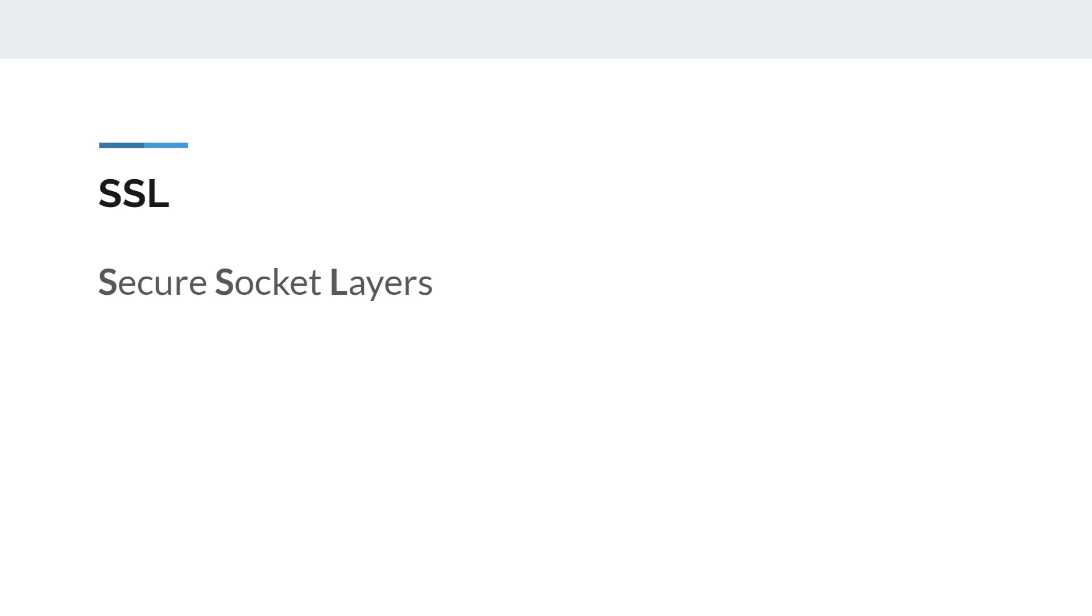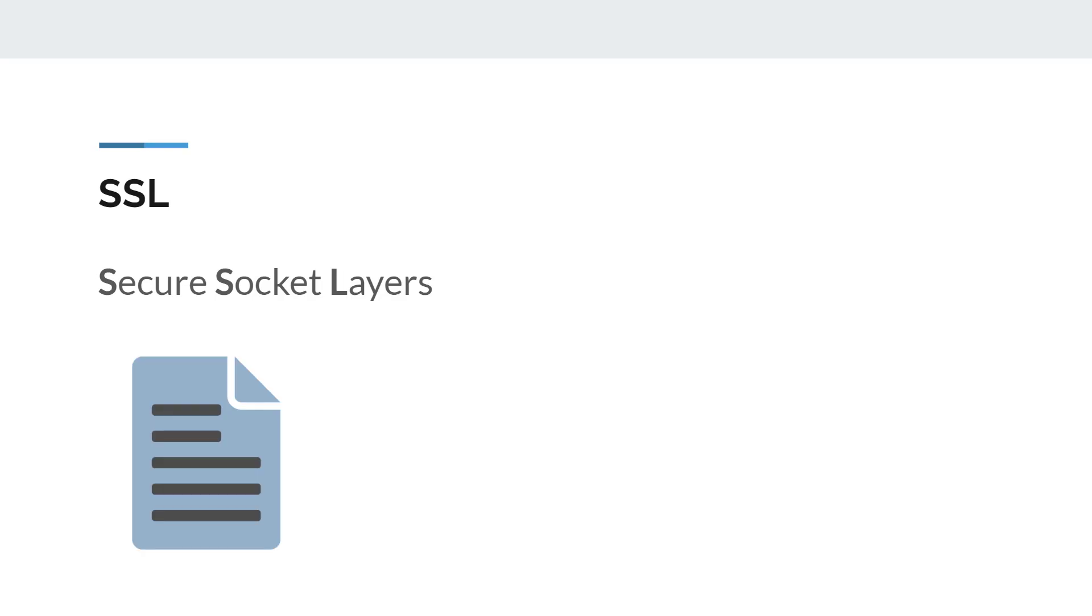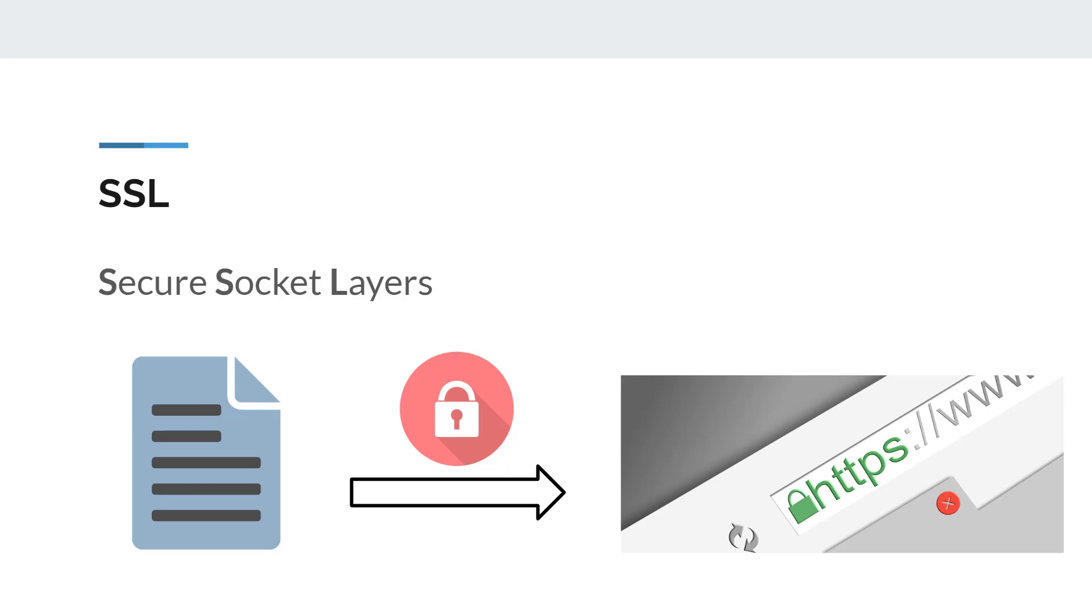SSL stands for Secure Socket Layers, which is a protocol used by SSL certificates to initiate secure sessions with a browser. SSL certificates are small data files that use a public key infrastructure to make internet transactions secure when using HTTPS protocol.